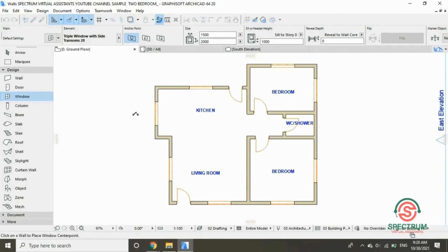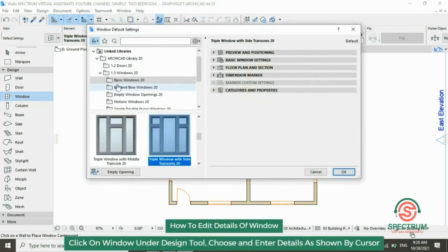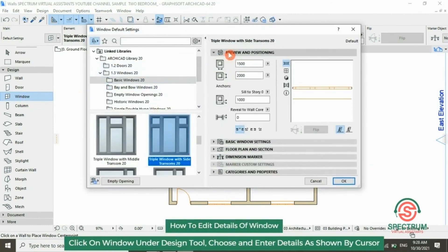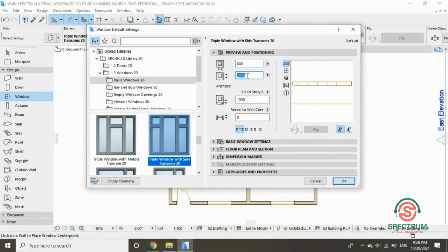To change the width and height of your window, click on the Window tool. Under Preview and Positioning, type in the width and type in the height. Click OK and place it.